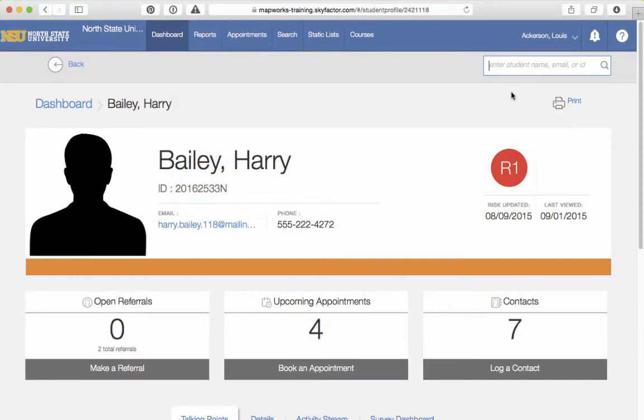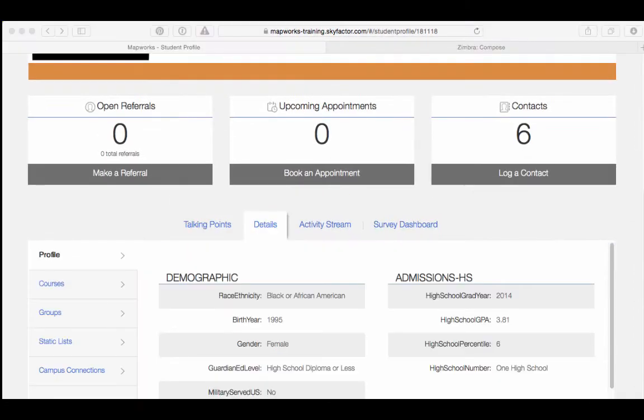You will see a picture of the student in the upper left-hand corner. The student's ID number, campus address, and cell phone number will be listed to the right of the photo.